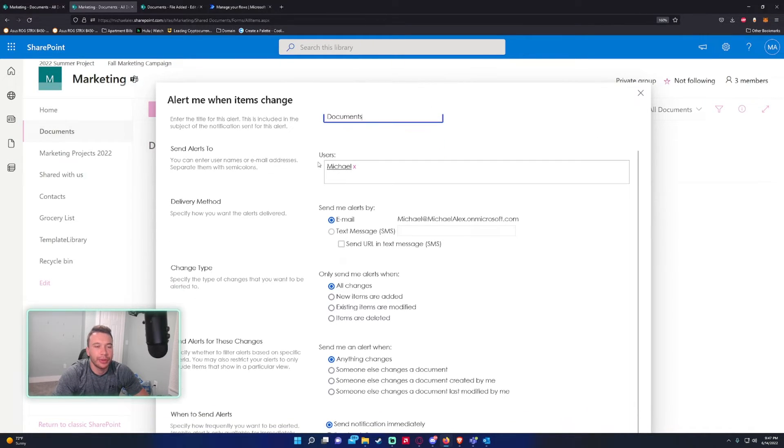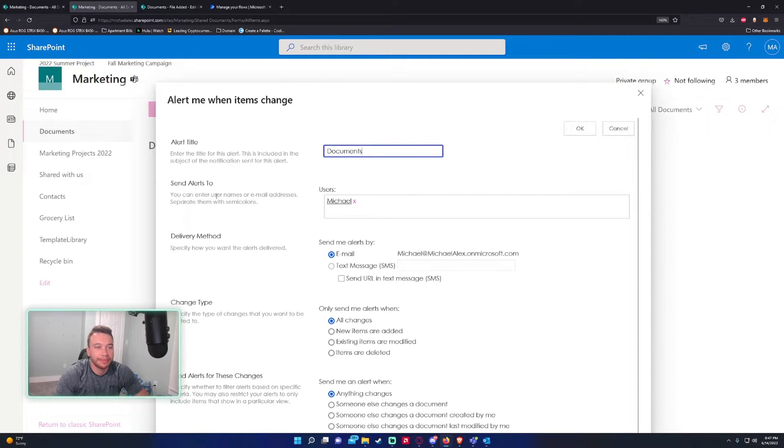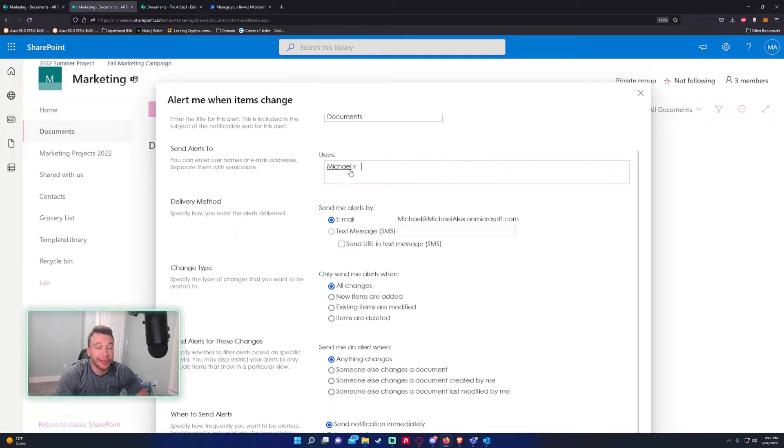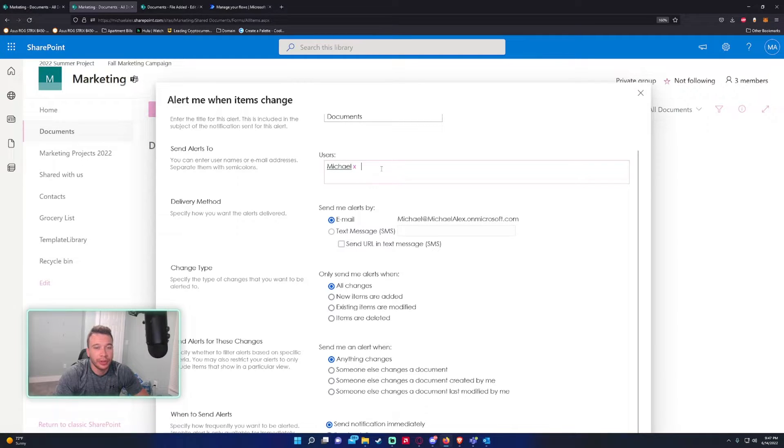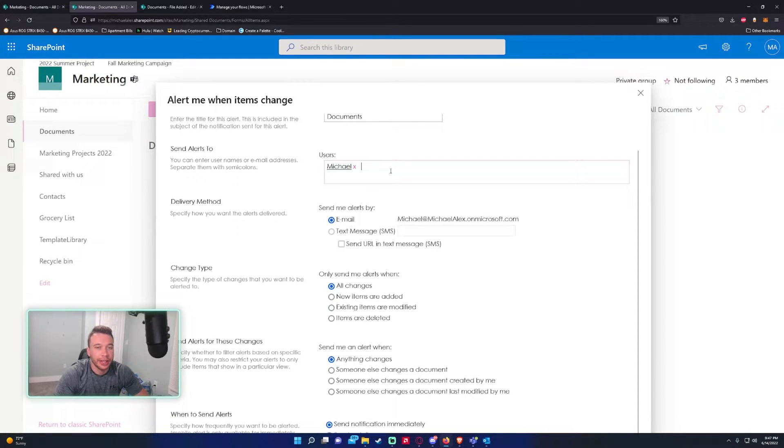Second option: Send alerts to. Right now it's just alerting me, but if you have a group of users you want to alert, you can go ahead and add them all here.